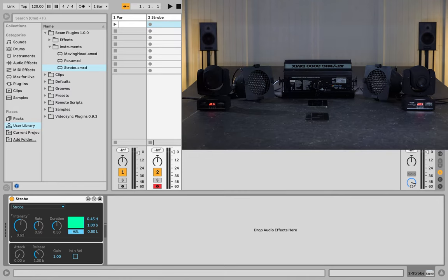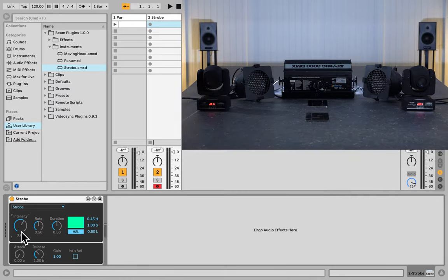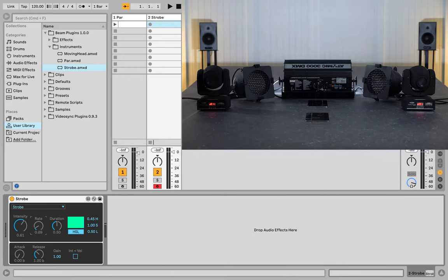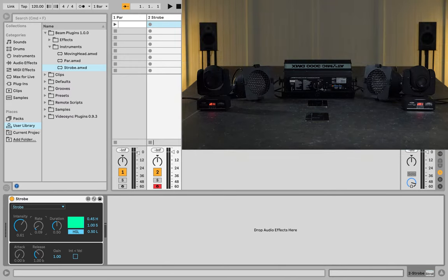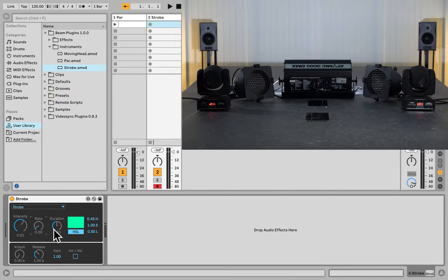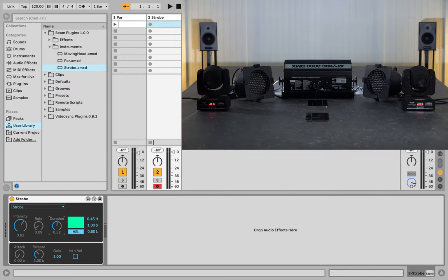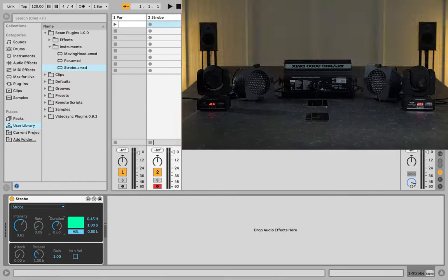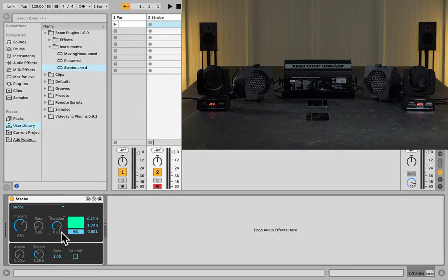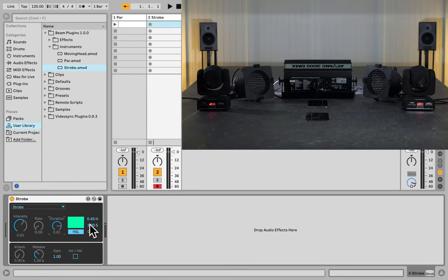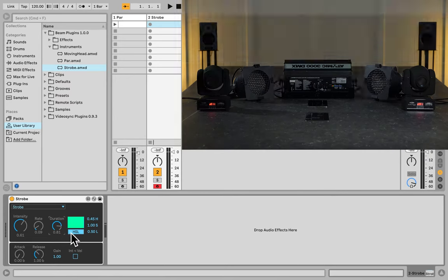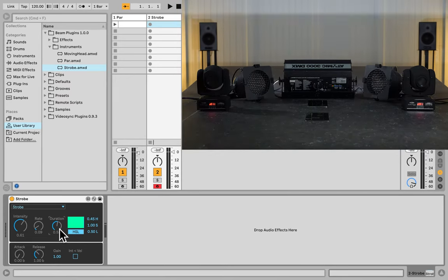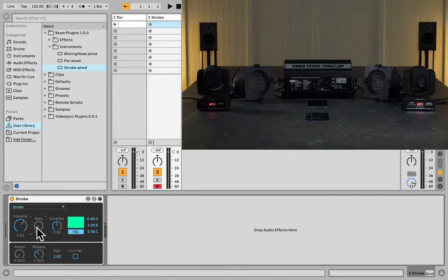Let's increase the intensity here. And if we lower the rate, we get fewer bursts, and we can control the duration of each burst with the duration parameter. Now, this particular strobe light doesn't have any different colors, but some other strobe lights do. So, you have the option here to use that.